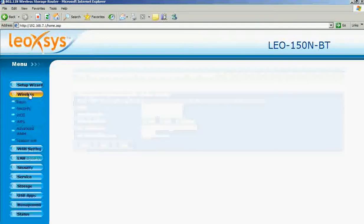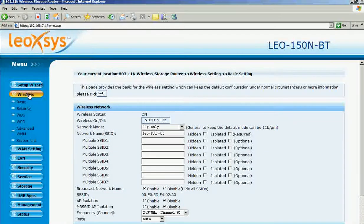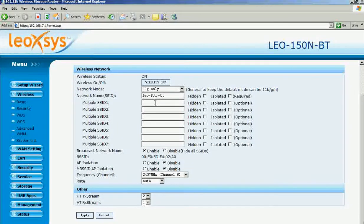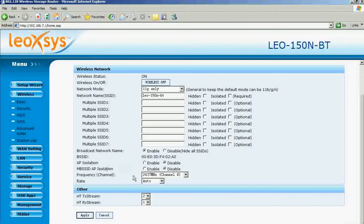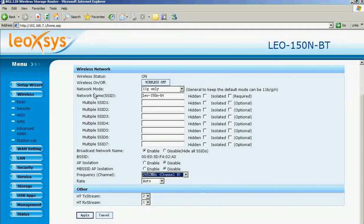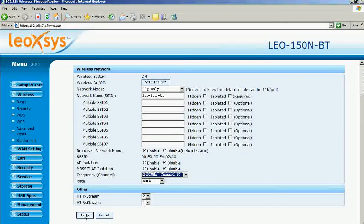If you want to change any wireless settings, go to the wireless section. This is the basic settings page. You can create new SSIDs and set various options including AP isolation. You can set the frequency and channels. If you don't know anything about this, please don't change any settings. Then click apply.